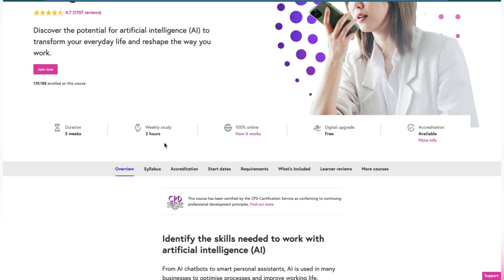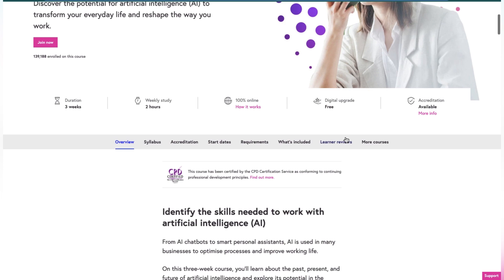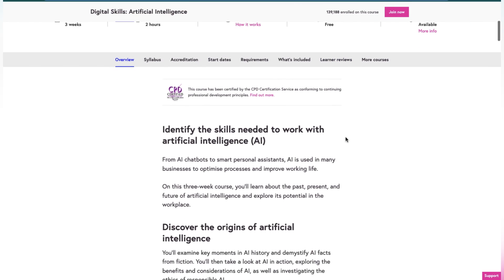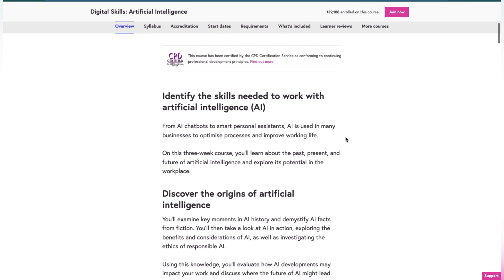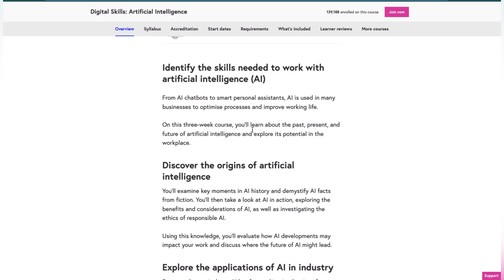It's 100% online and free. You'll identify the skills needed to work with artificial intelligence. From AI chatbots to smart personal assistants, AI is used by many businesses to optimize processes and improve work life. In this three-week course, you will learn about the past, present, and future of artificial intelligence and explore its potential in the workplace.